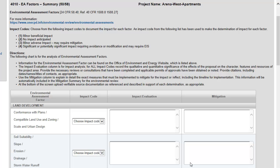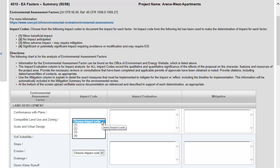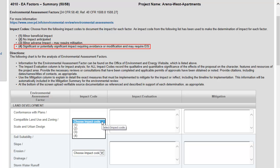In the Impact Code column, select the impact code that best documents the impact the activity will have on each factor. Select Impact Code 1 if all impacts are anticipated to be minor and beneficial. Code 2 if no impacts are anticipated. Code 3 if minor adverse impacts may occur and mitigation may be required. Code 4 if significant or potentially significant impacts are anticipated.